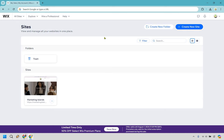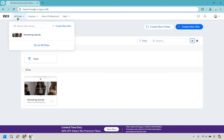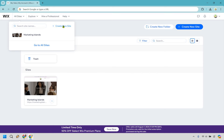First things first — once you have your account, go to all sites. When you hover over that, you can go to all sites and simply click on the create new site button.